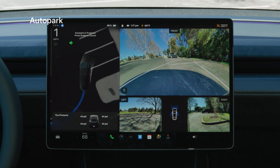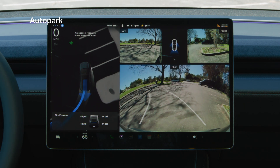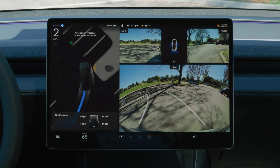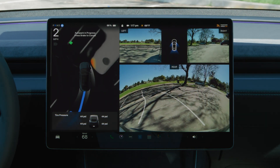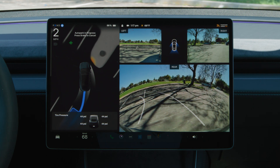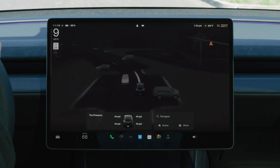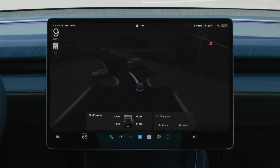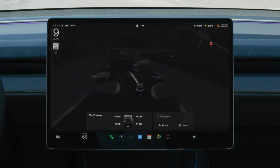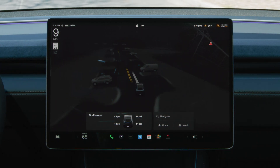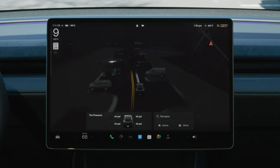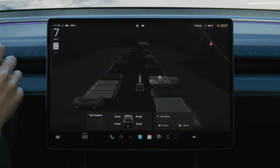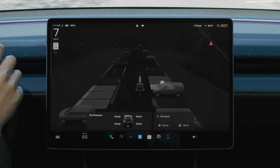With AutoPark, your Tesla can automatically maneuver into parallel and perpendicular parking spaces. To AutoPark your Tesla, slowly drive by potential parking spaces until your Tesla detects them and a parking icon appears on the display.